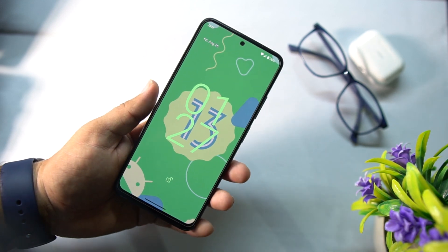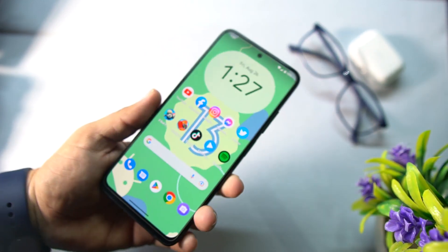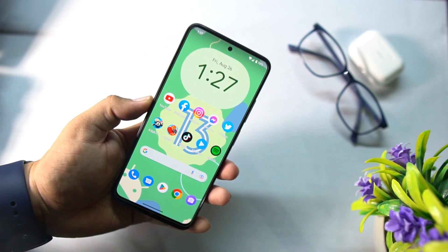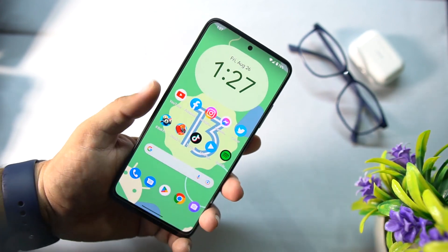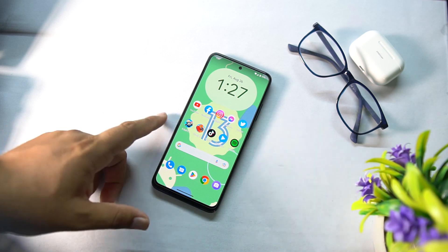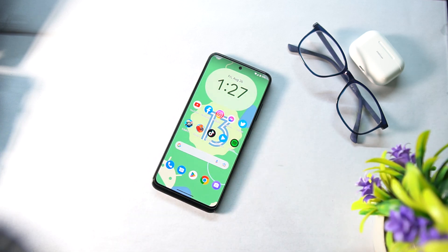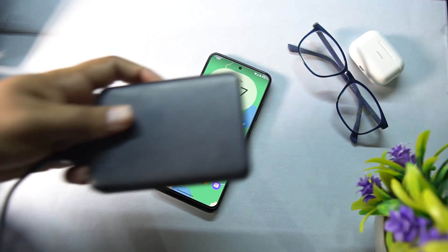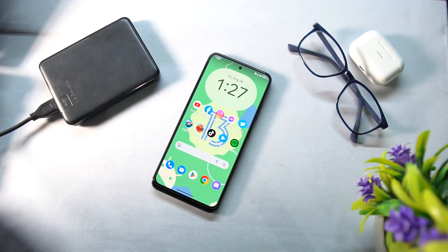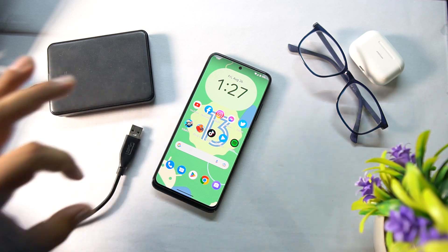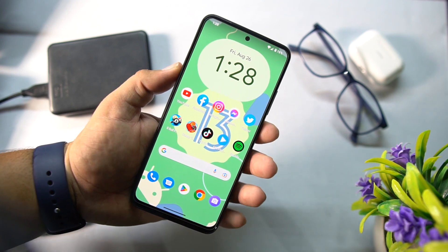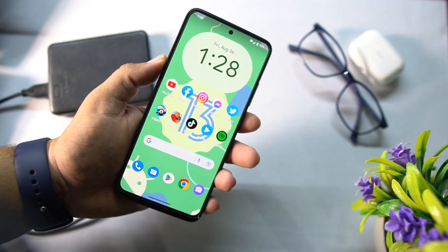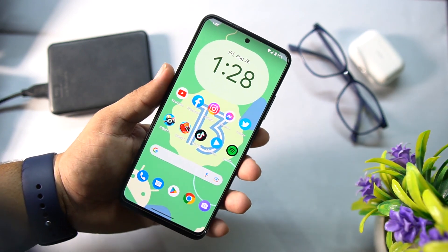So without any further ado let's get started. First of all, let me show you how you can install this Android 13 custom ROM on your Android device. Download the custom ROM for your device from the link in the description. After downloading the ROM, copy it into your internal storage, SD card, or you can also use any external hard drive or OTG device. A custom recovery should be installed on your Android device. If you have not installed a custom recovery, you can watch my video from the link in the description.